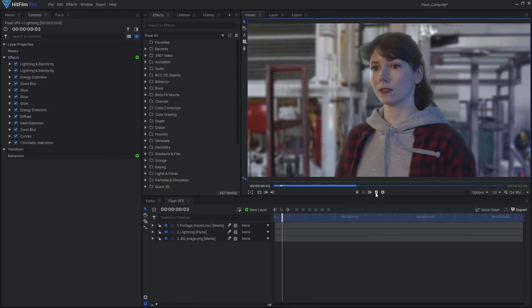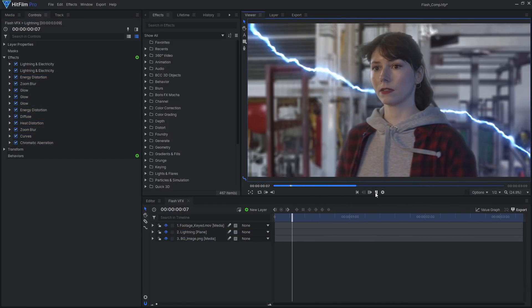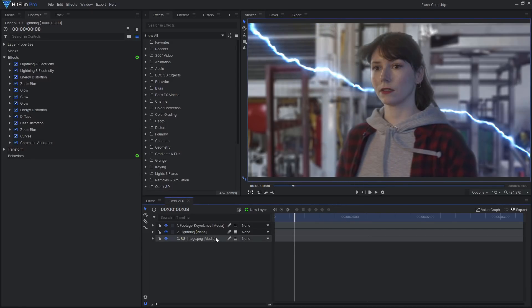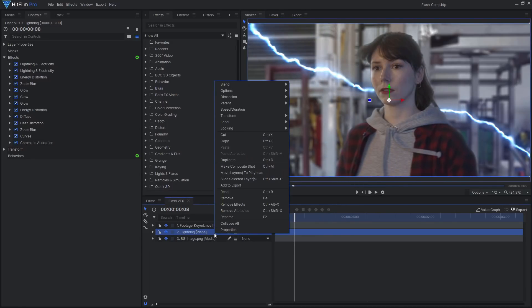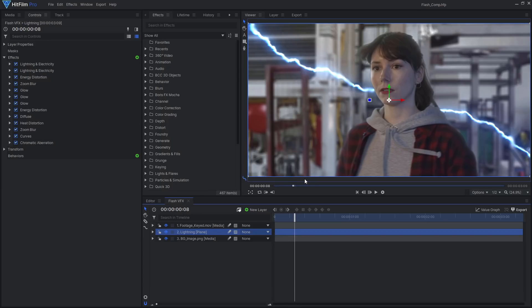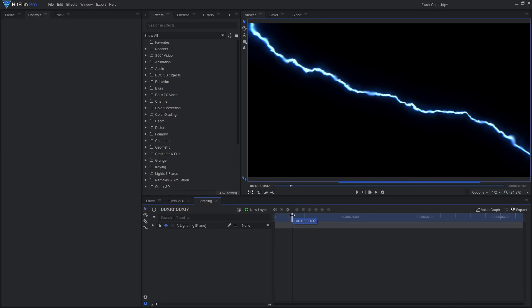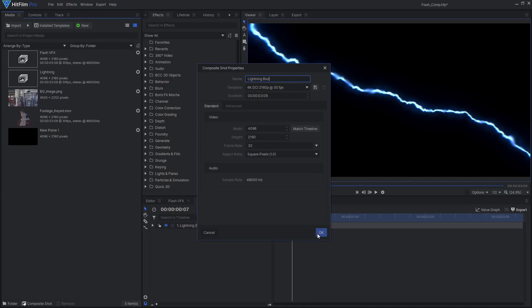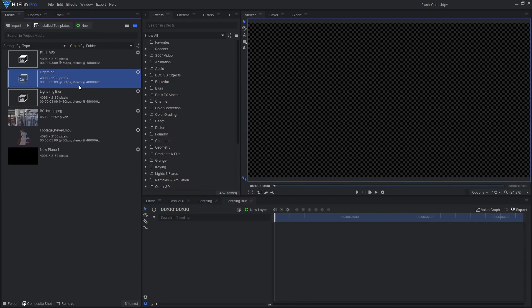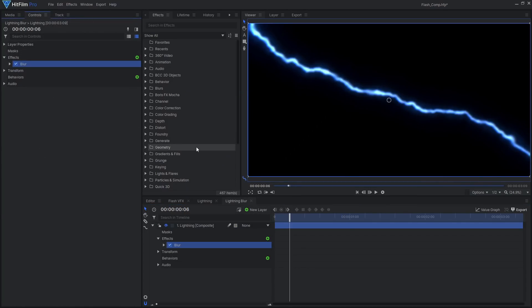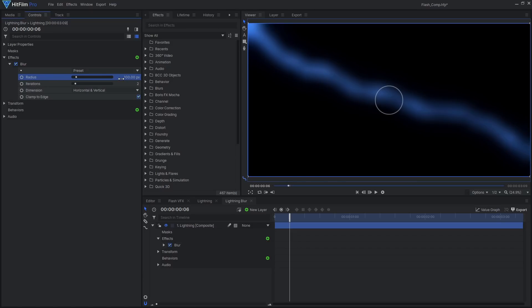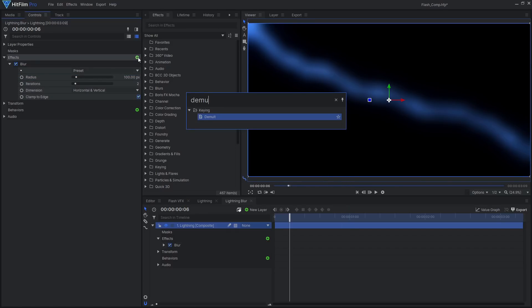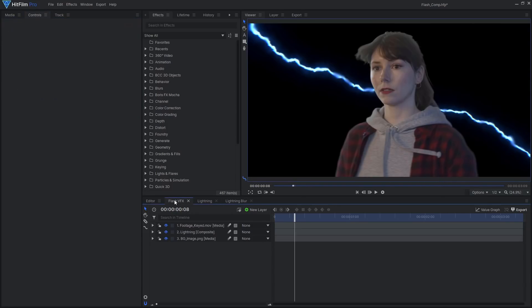To integrate the lightning into the scene better, I want there to be some distortion on the background. Make this lightning into its own composite shot, moving the effects with the layer. Drag this lightning comp into another new comp, and add a heavy blur effect. Also add a demult effect, as we need the background to be transparent.